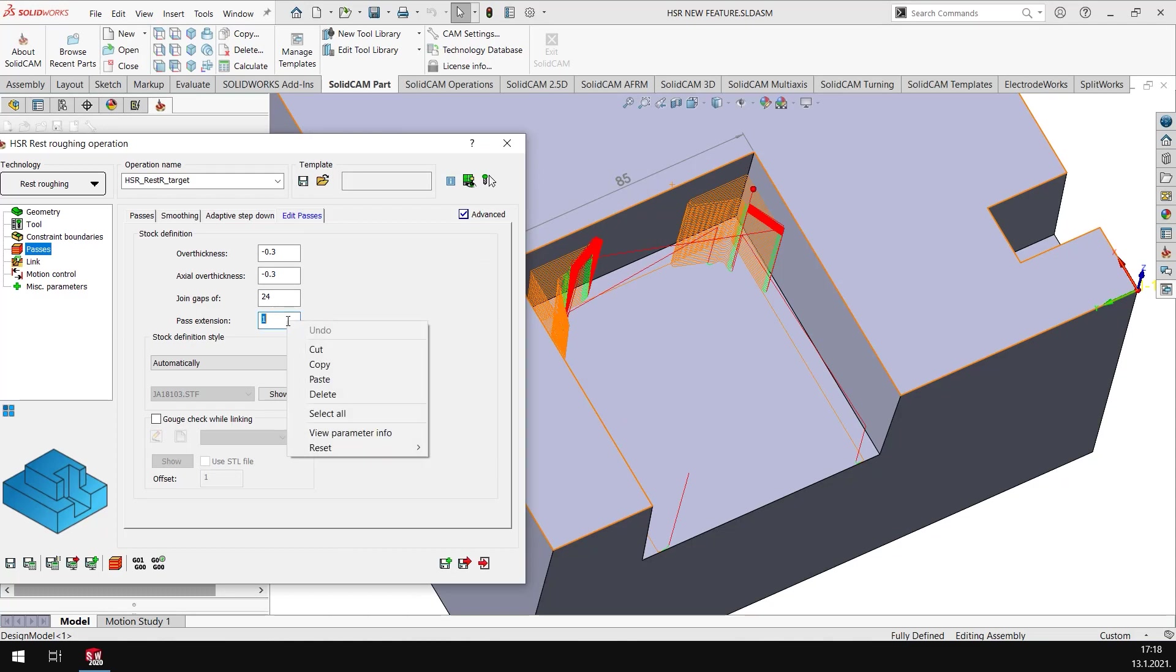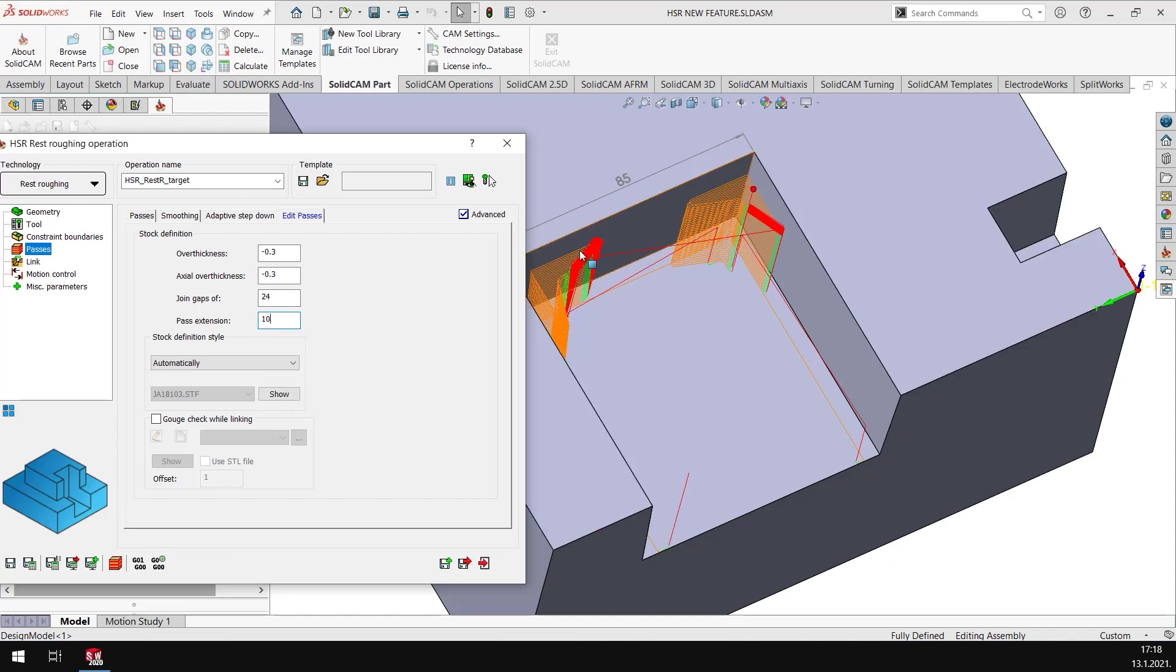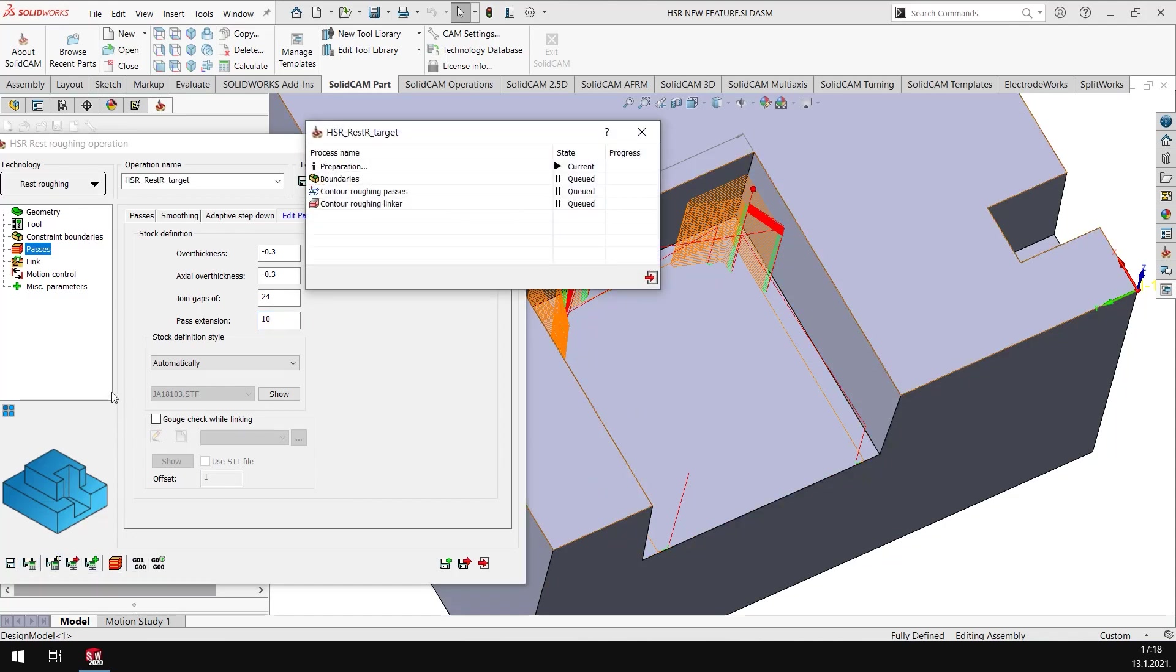What I can do here is I can put in a value of let's say 10 millimeters, and this pass will be extended by 10 millimeters on either side of the toolpath.